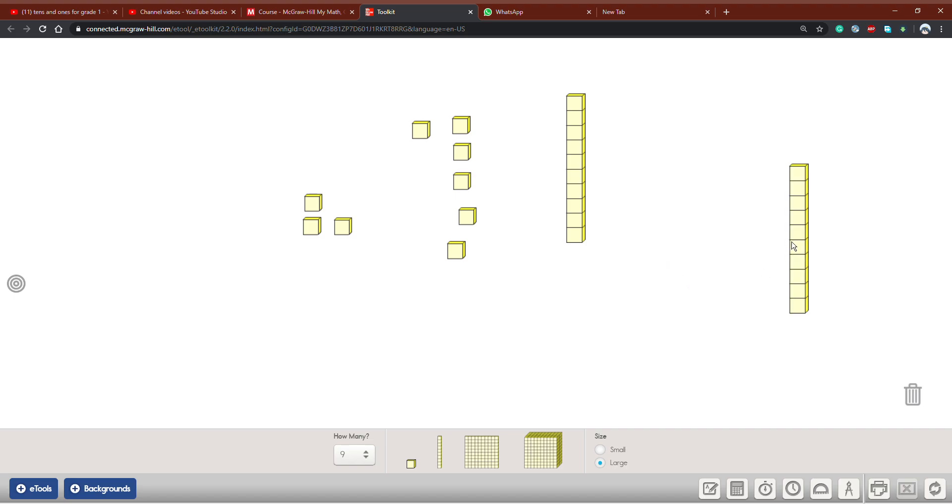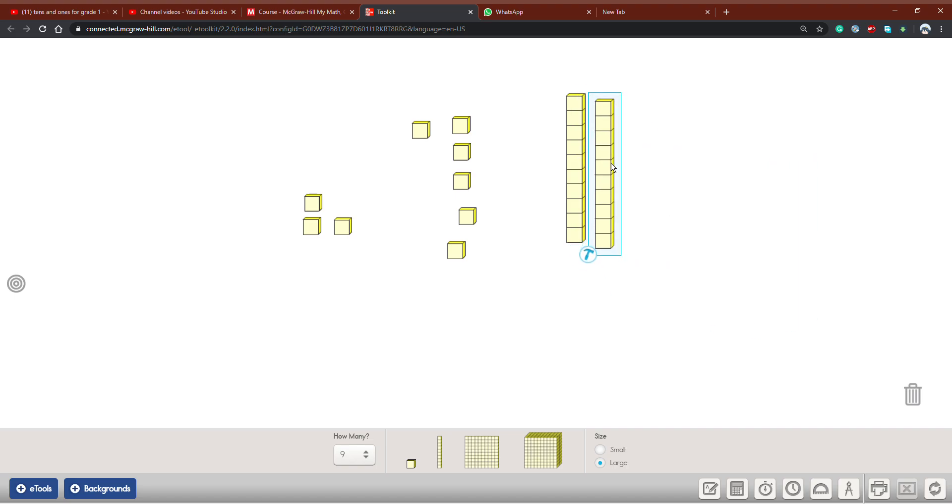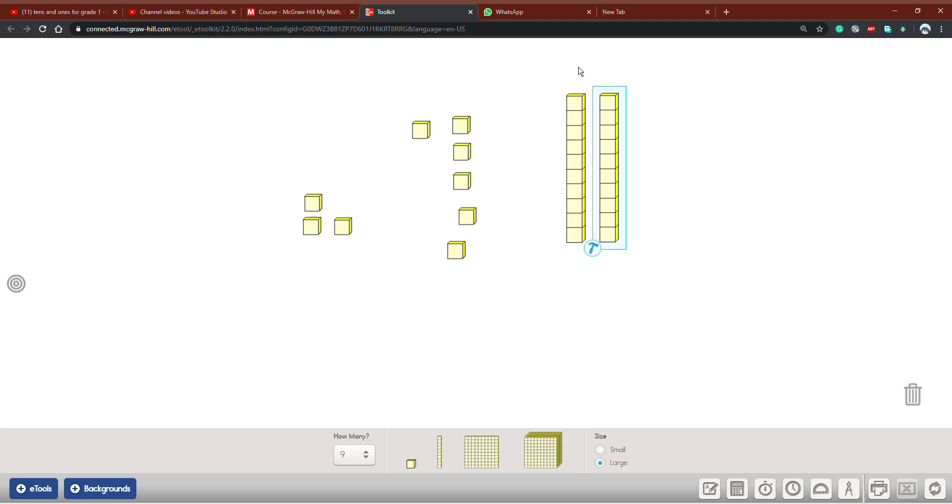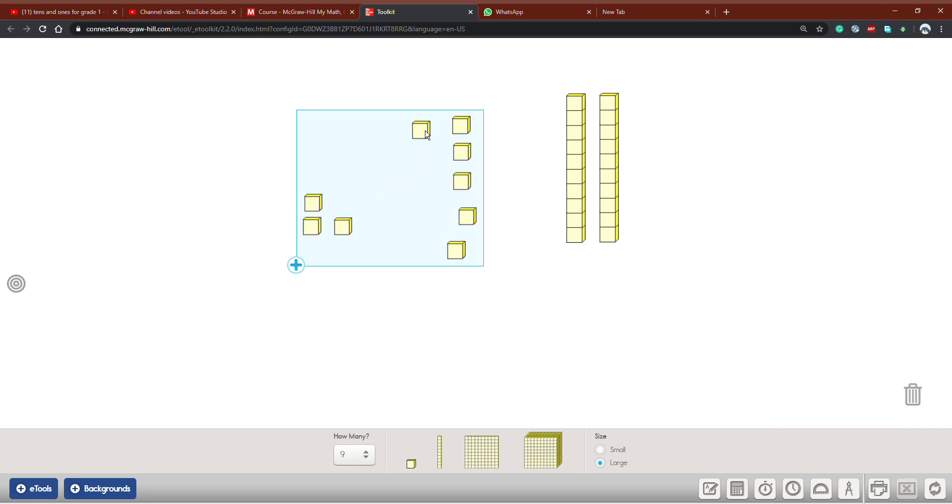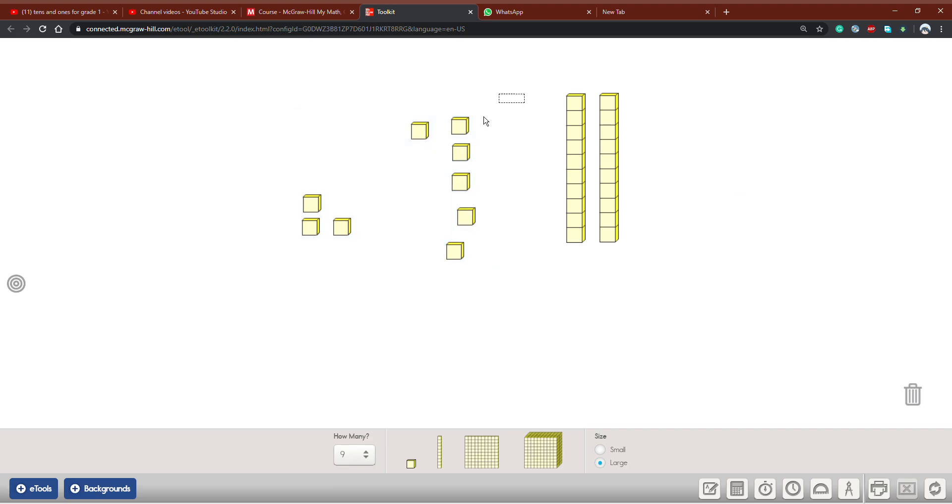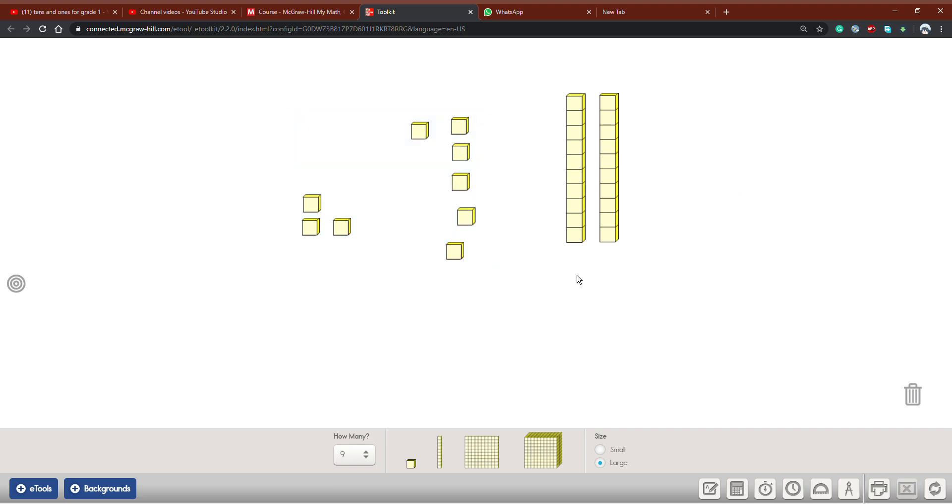And this is really easier. When I know that this is 10 and this is 10, I only count one, two, and then I know that the answer is 20. But when I have ones, I should count one by one: one, two, three, four, five, six and so on.